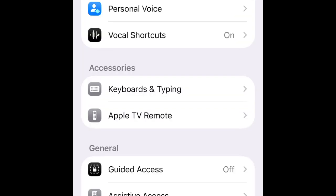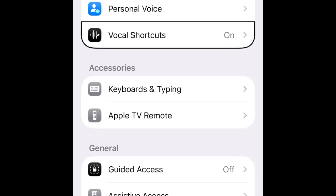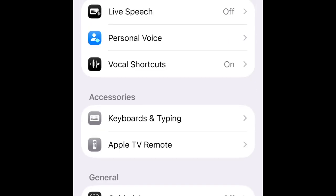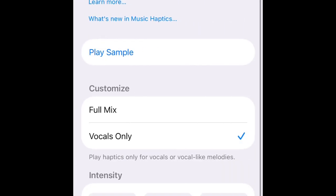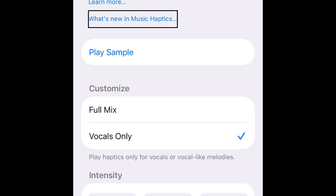Music Haptics - switch button on. So here we have haptics: when you play a song on Apple Music - this only works on Apple Music - whenever you play a song and you toggle this switch on, your phone will start vibrating when a song plays. What's new in Music Haptics link with developer iOS 26.